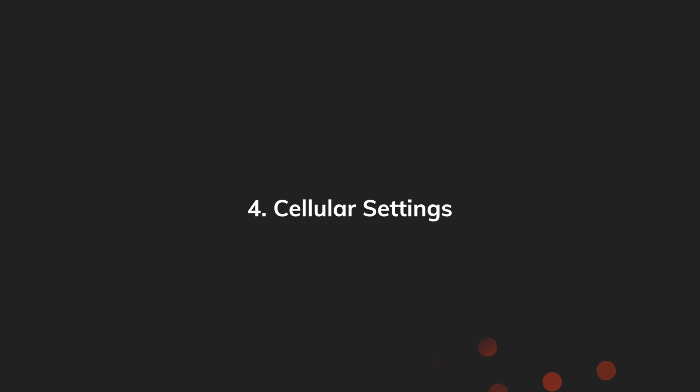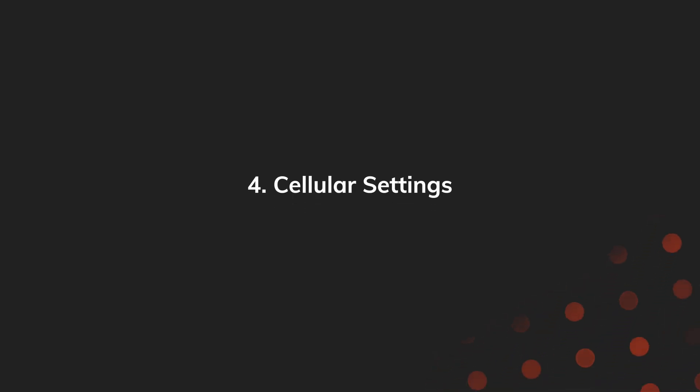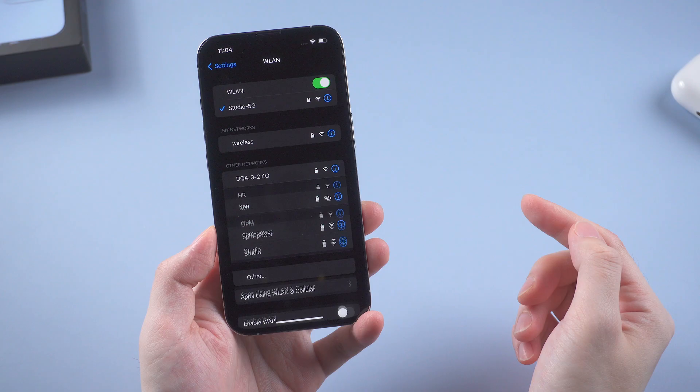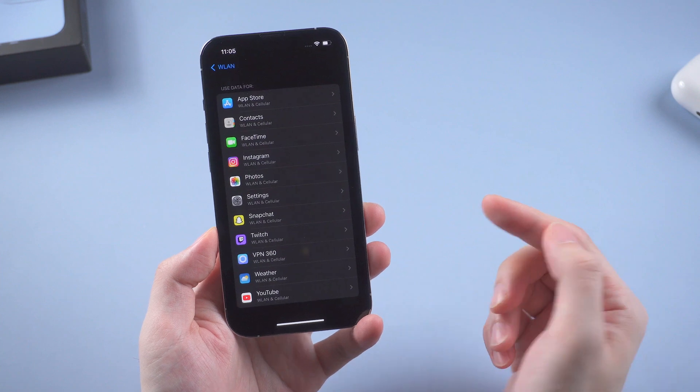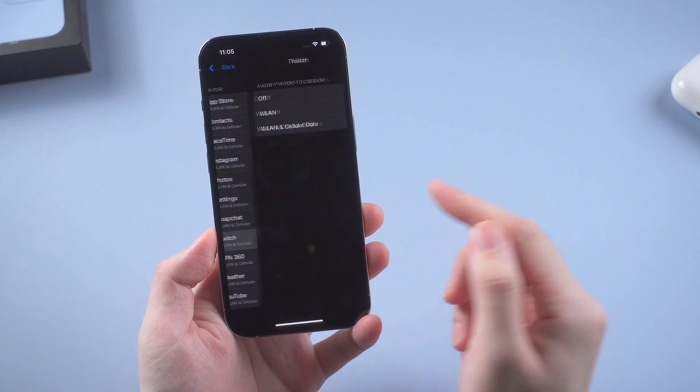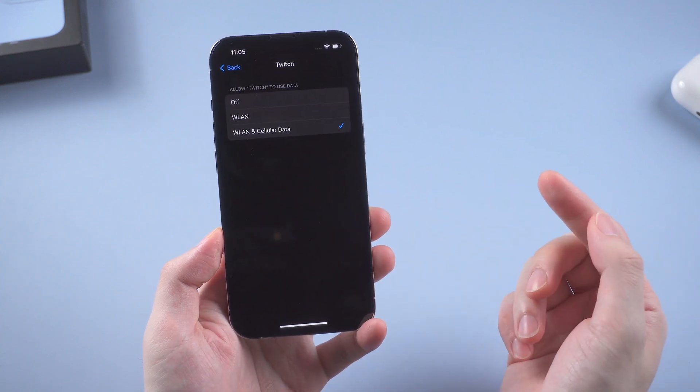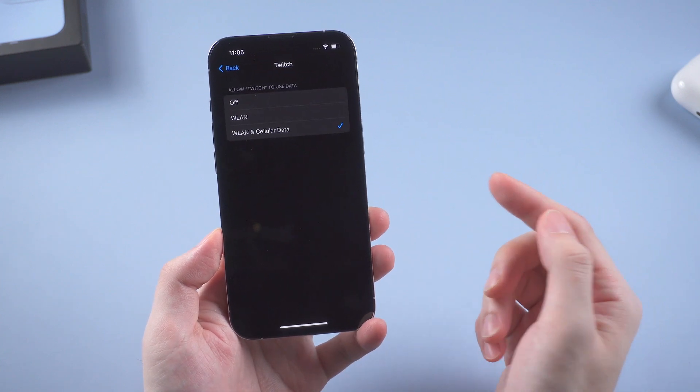Then is the cellular, also known as mobile data. Make sure you have turned off as many functions as possible, as cellular uses more power than Wi-Fi.